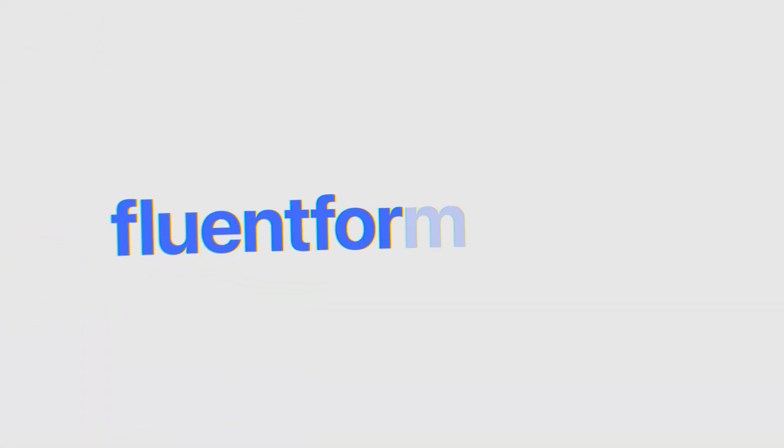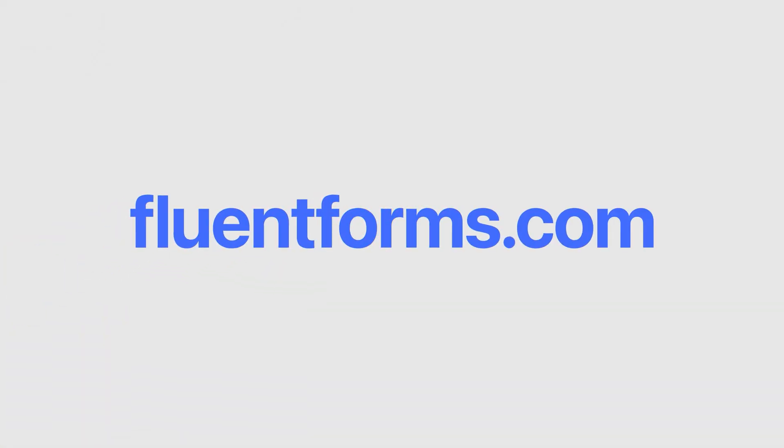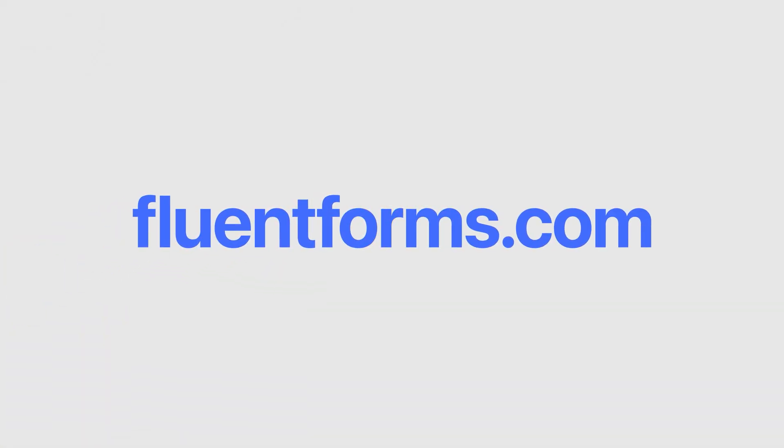And that's it. Fluent Forms and Brevo, now working together seamlessly. No fluff, no fuss, just results. If this helped you out, don't forget to like, subscribe and drop a comment if you have any issue. Catch you in the next one. Bye.